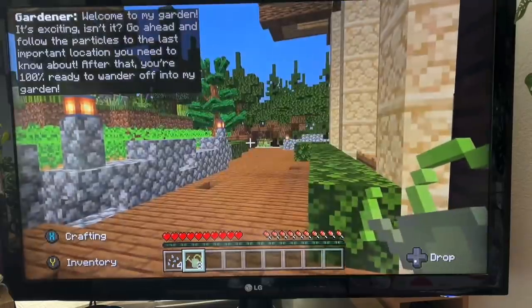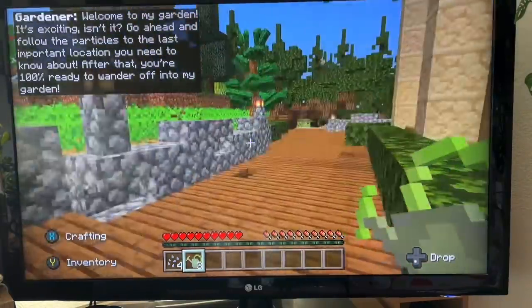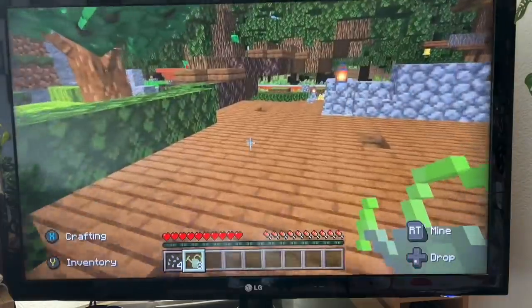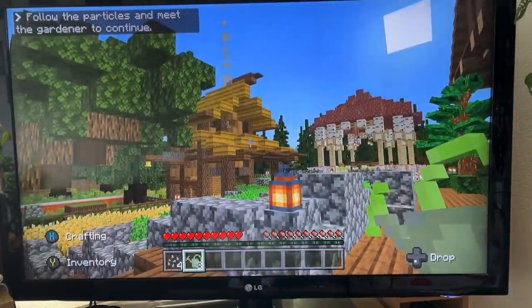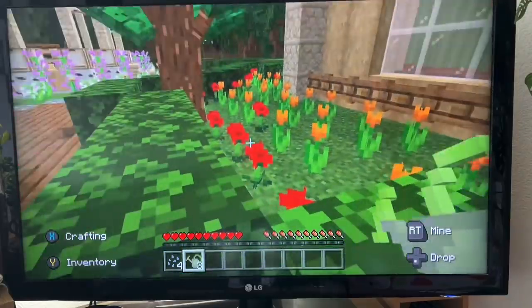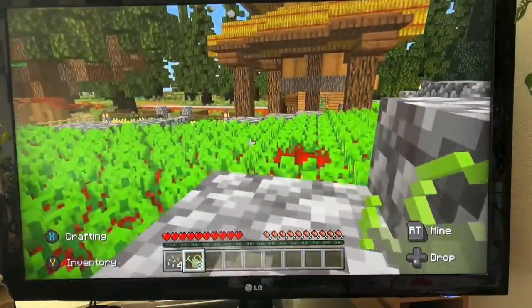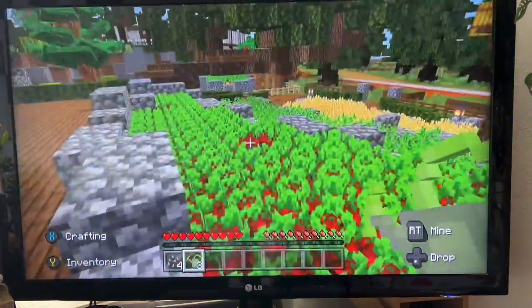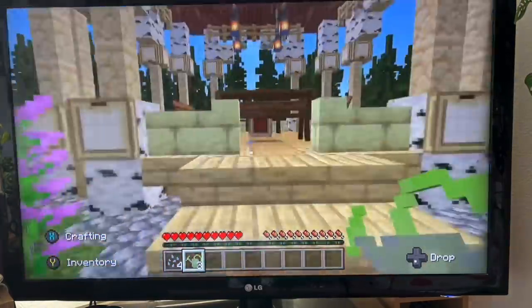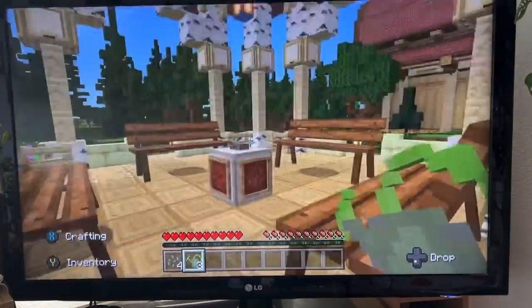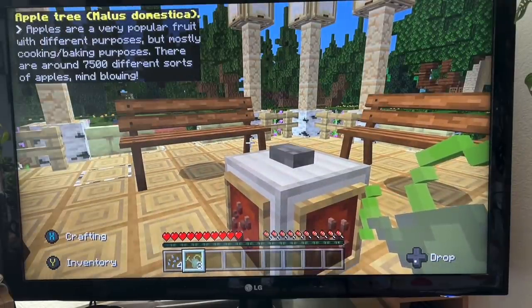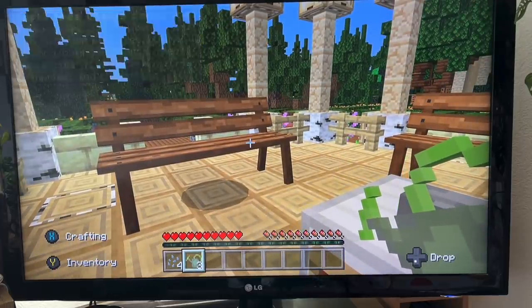Okay, let's finally have a look at the gardens - it's a little bit of a maze. A little outbuilding there. Let's have a look at how this garden is being decorated - possible tulips and roses there, a lovely array of flowers. And there's a little area for relaxation purposes. Apple tree - apples are very popular fruit with different purposes, mostly for cooking and baking. There are 7,500 different sorts of apples - mind-blowing!